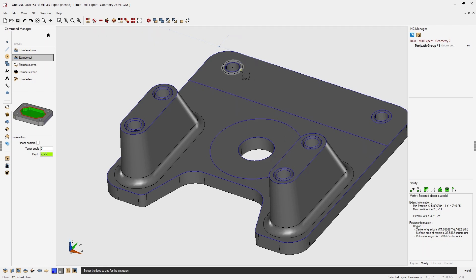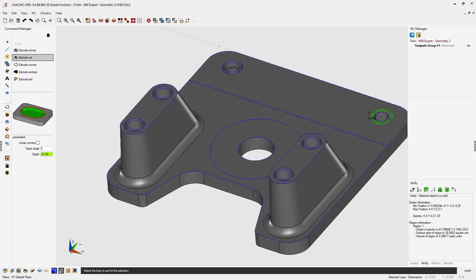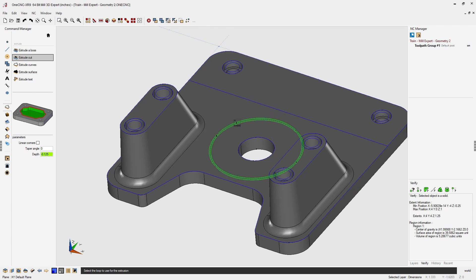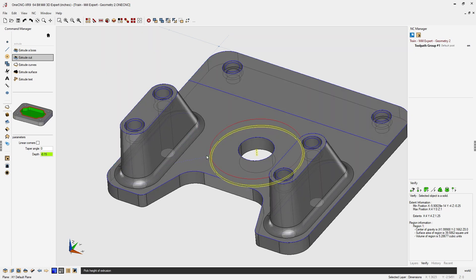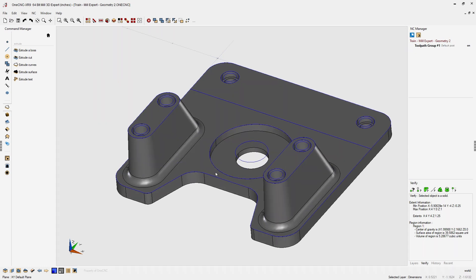The counterbores at the top of the part are only minus 125 thousandths. Come back to the depth field and type minus 125 thousandths. Left click and left click to apply. We also use the same command for the circular pocket at minus 150 thousandths — type minus 0.15 in depth, left click the shape, left click to confirm, then right click when finished.